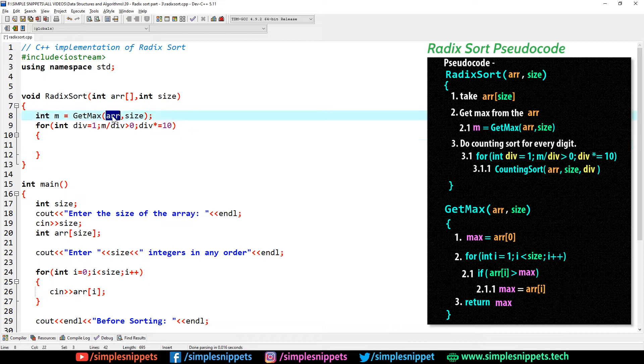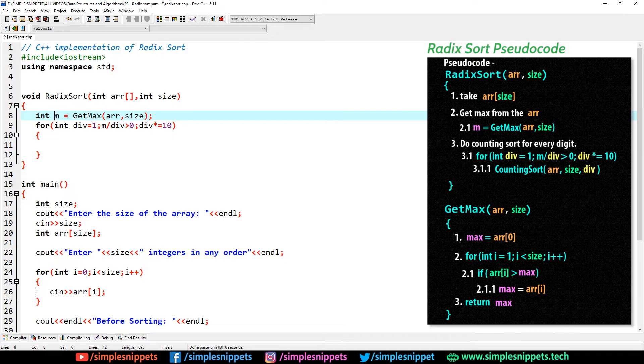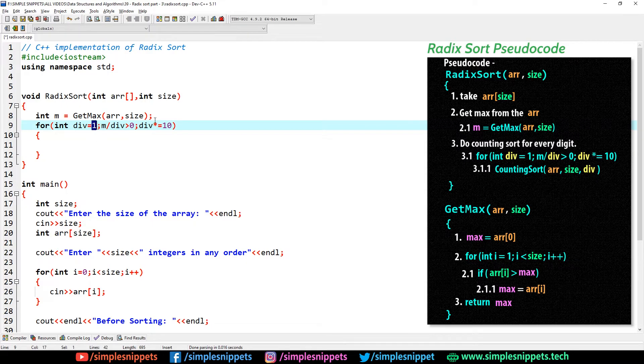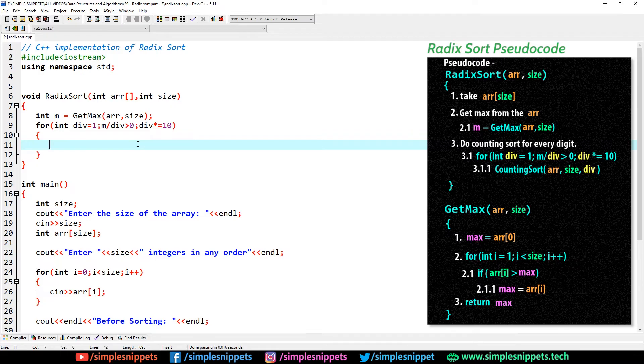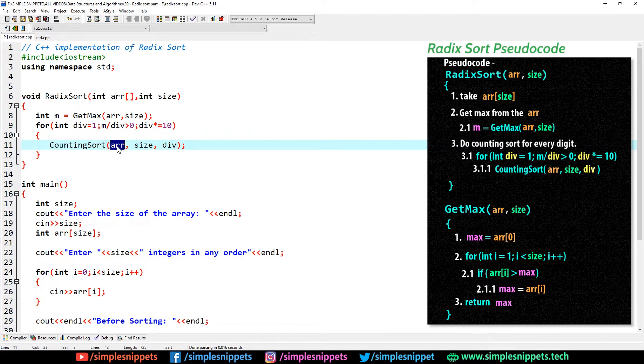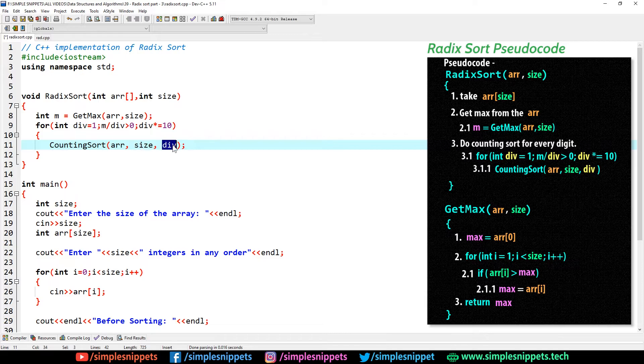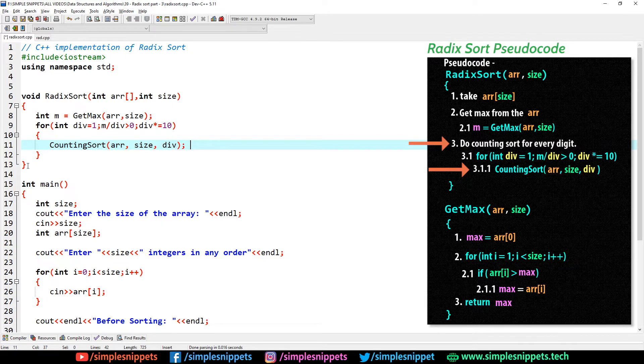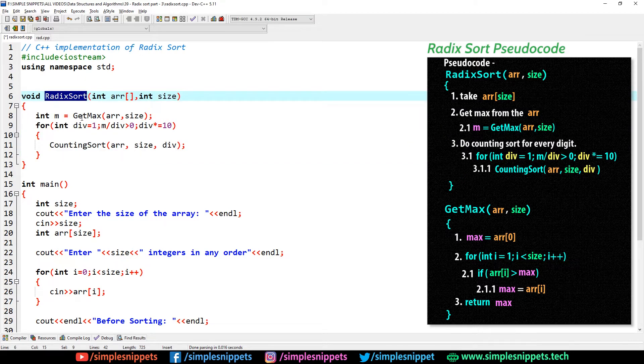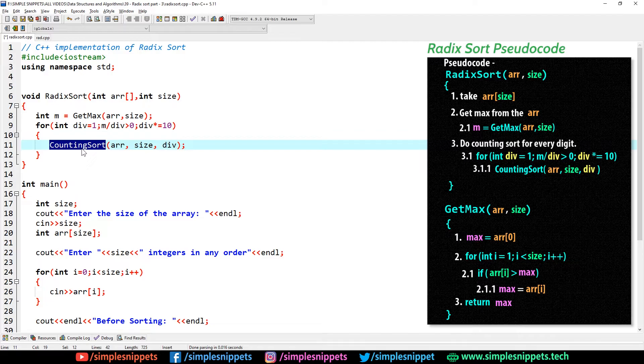The number of times counting sort is called is going to be equal to the number of digits that the maximum number has in the array. That is why we call the get max. At every iteration of the for loop, the m will be divided by div. First time div will be 1, second time it would be 10, third time it will be 100, and so on. Inside the for loop we call counting sort, we pass the array size and div. That is exactly what we have in the pseudo code.